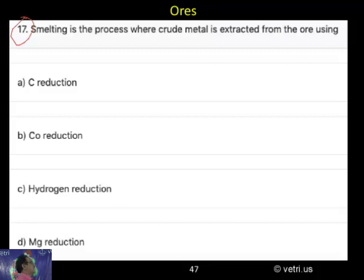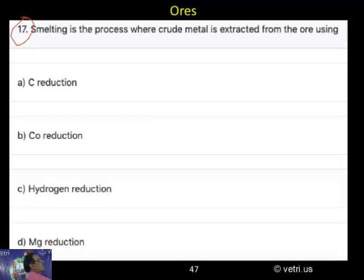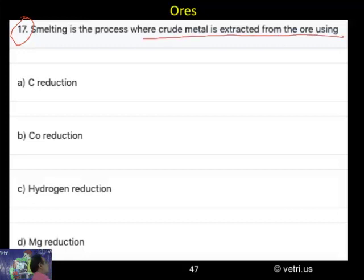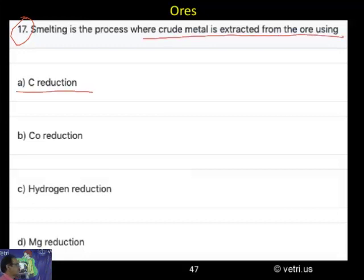Question number 17. Smelting is the process where the crude metal is extracted from the ore using: A) carbon reduction, B) CO reduction, C) hydrogen reduction, D) magnesium reduction. I informed already.